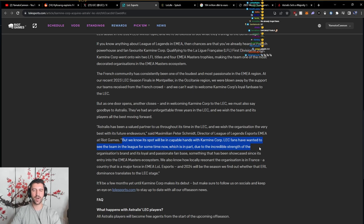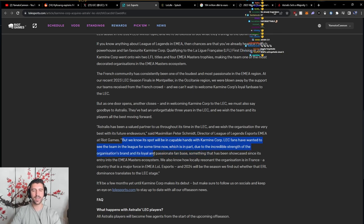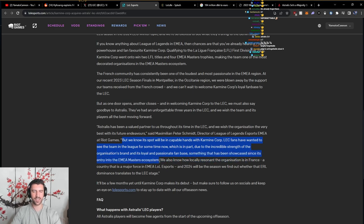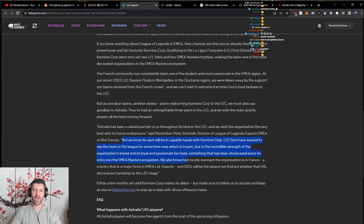This is in part due to the incredible strength of the organization's brand and its loyal and passionate fan base, something that has been showcased since its entry into the EMEA Masters ecosystem. We also know how locally resonant the organization is in France.